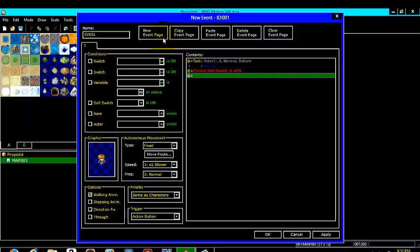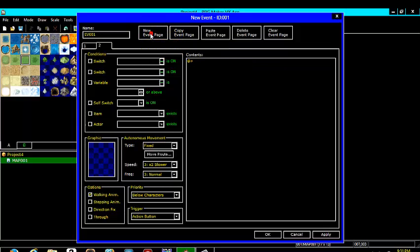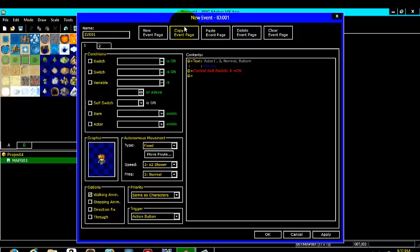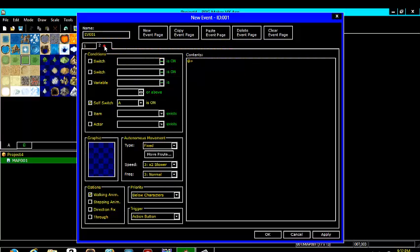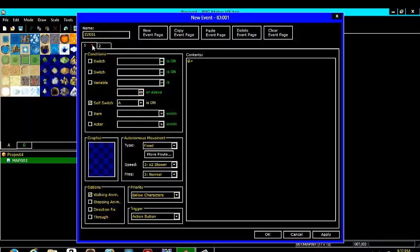Then what you are going to want to do is come here to new event page, click it. And over here under conditions click the box that says self switch. And what this pretty much means is once you talk to this actor, the control switch is going to come on, come to this event page and read what is on it. But in this case nothing is on it which will make the actor disappear.